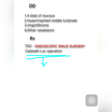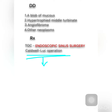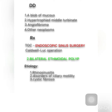In recurrent cases the Caldwell-Luc operation was used, but nowadays recurrence is less common because of FESS, which allows complete polyp removal. These days, endoscopic sinus surgery has superseded other modes of polyp removal like the Caldwell-Luc operation. Next, we talk about bilateral ethmoidal polyp — its etiology is complex and not very well understood, involving rhinosinusitis, disorders of ciliary motility, and cystic fibrosis.